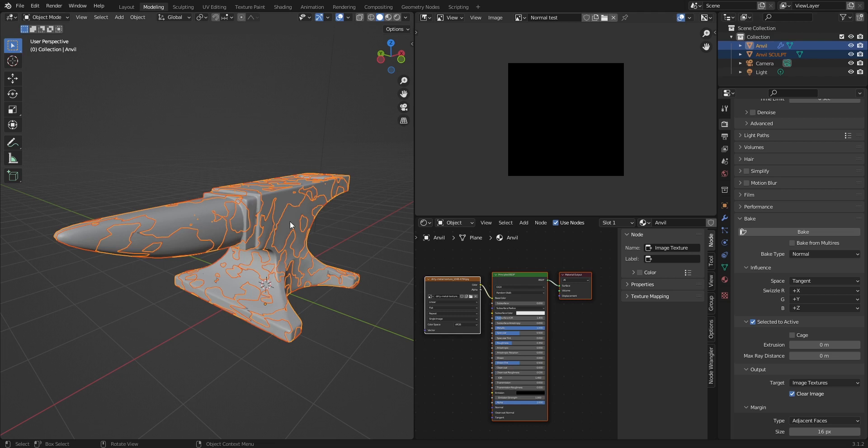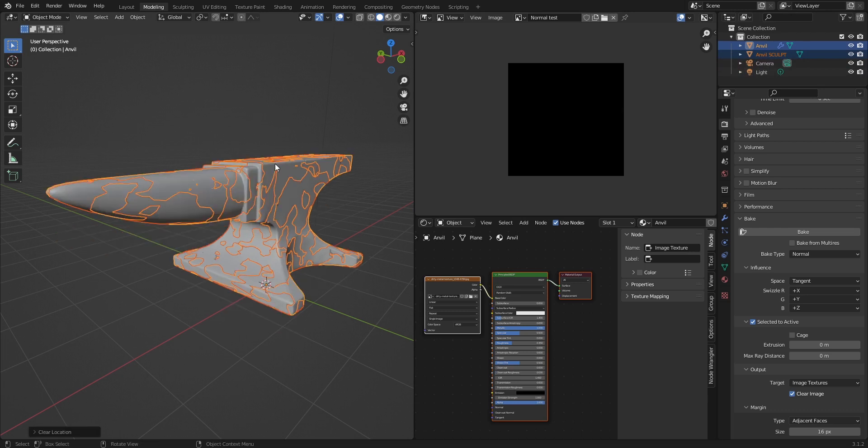Another thing that you might want to do is you might select both anvils, your high poly and low poly, and you might want to click alt G. It will move both of these objects essentially to the same origin.